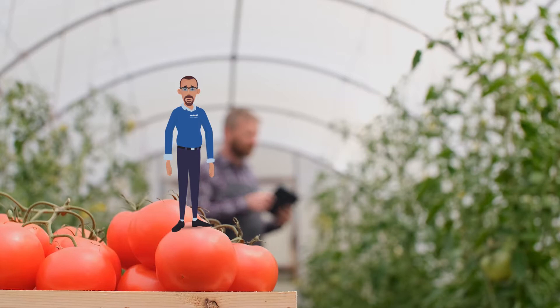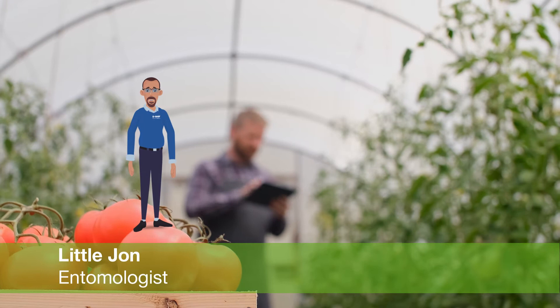Wow, these are great tomatoes! Hey there folks, remember me? I'm Little John, the Honorary Entomologist at BASF.